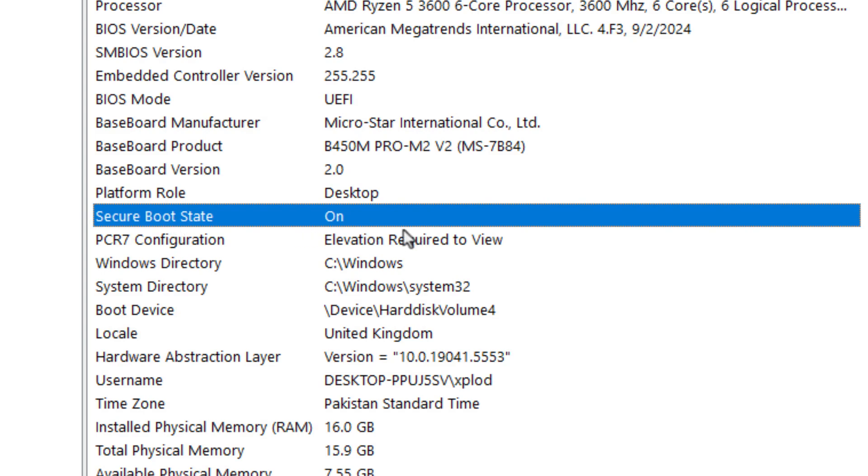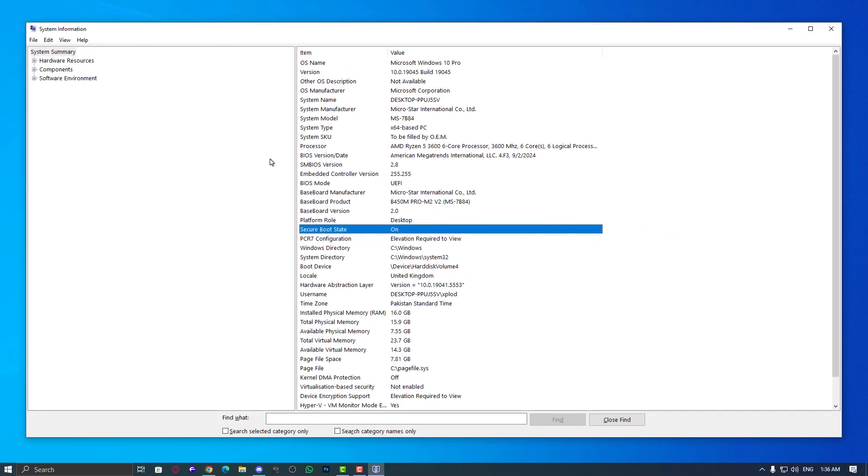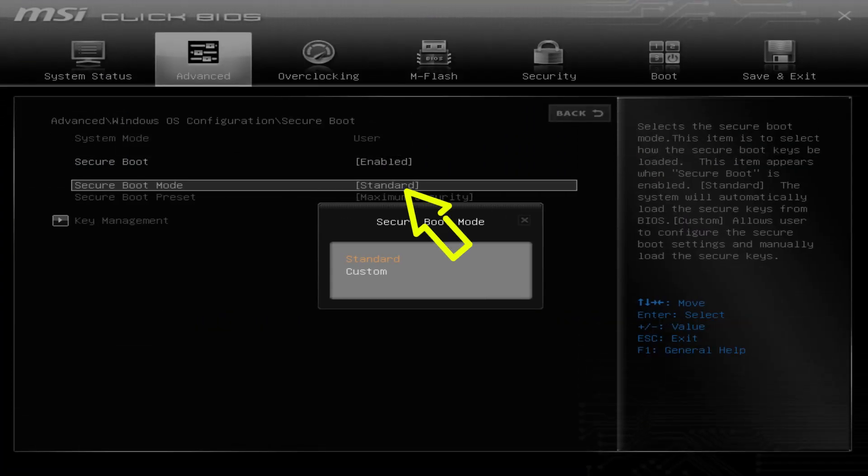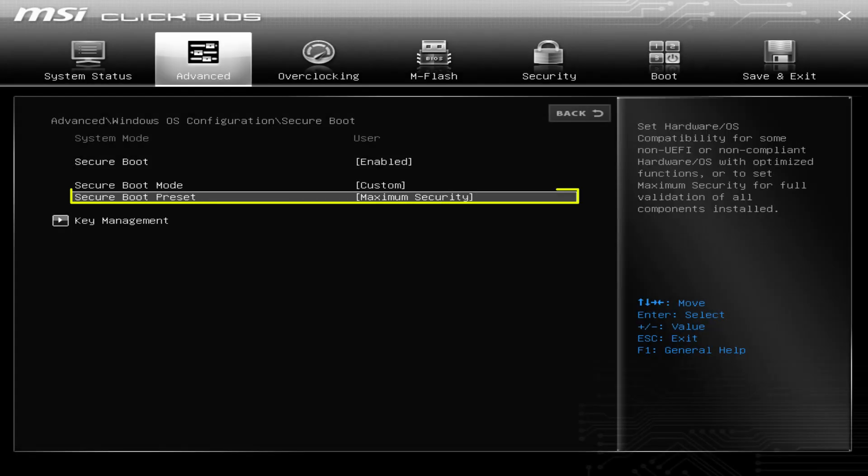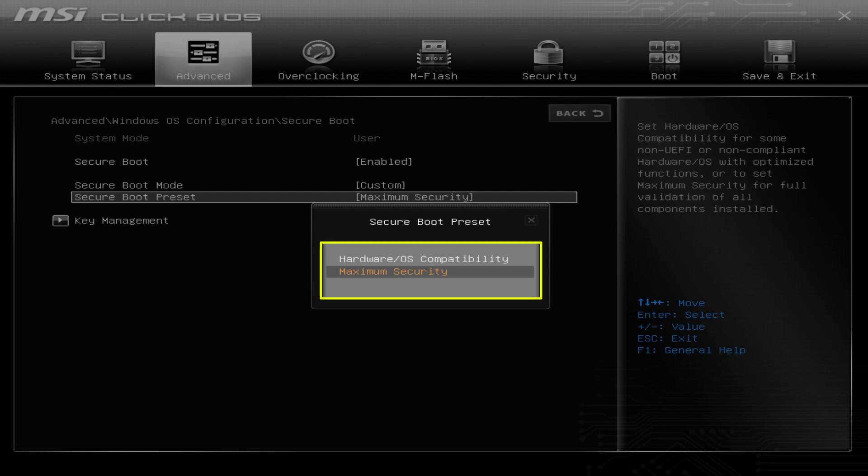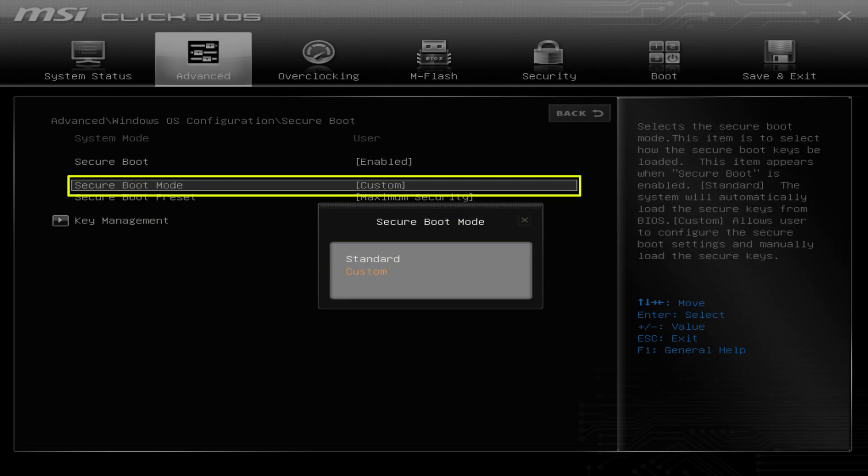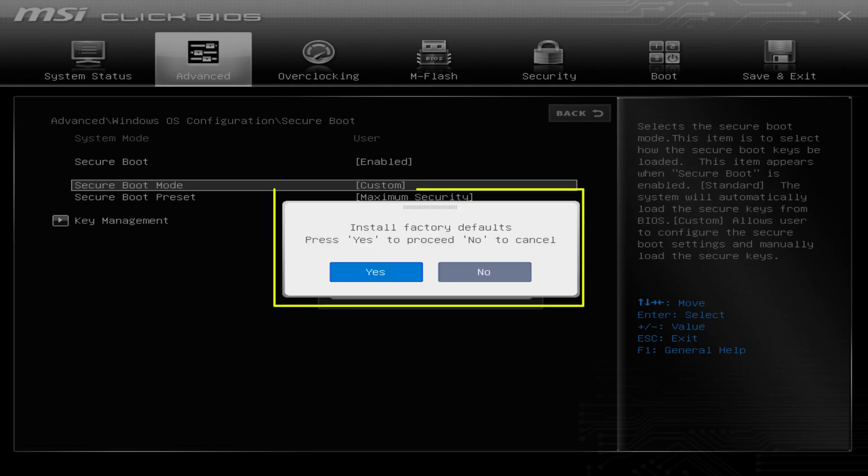Okay, now if it's still not on, then click on Secure Boot mode and choose the custom one. Now in my case, it's showing maximum security, and the second option is hardware slash OS compatibility. Choose maximum security, then again switch back to standard secure boot mode. This will ask you to install factory defaults. Press yes.